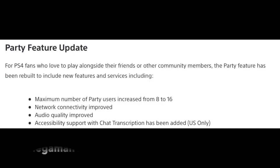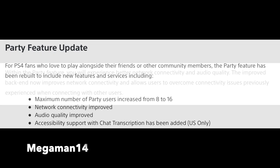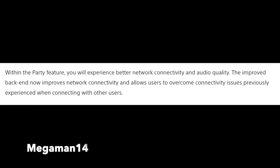The party feature has been rebuilt to include new features and services, including an increased number of party users, improved network connectivity, improved audio quality, and access support with chat transcript has been added — US only. Within the party feature, you'll experience better network connectivity and audio quality.